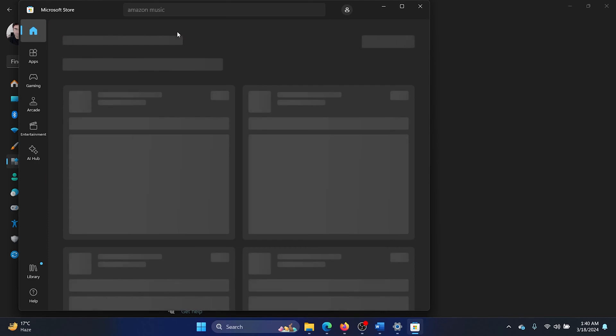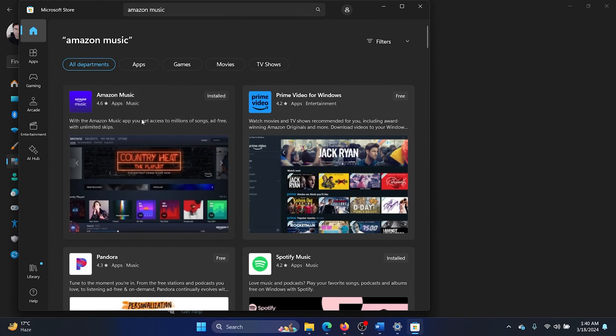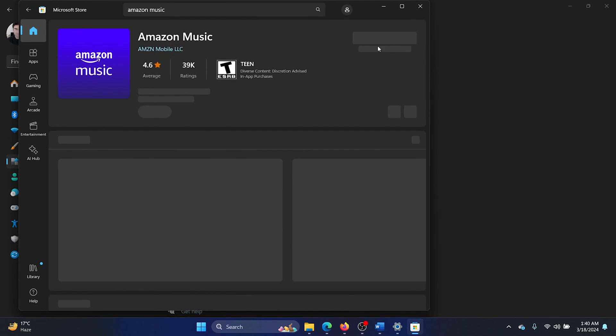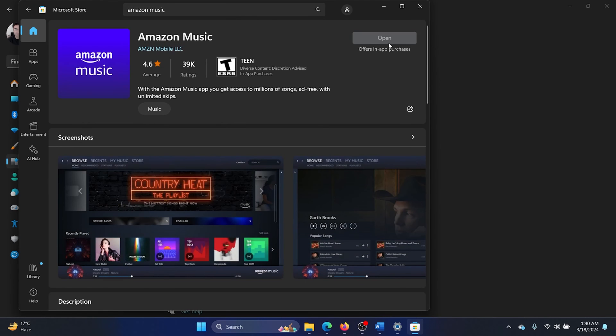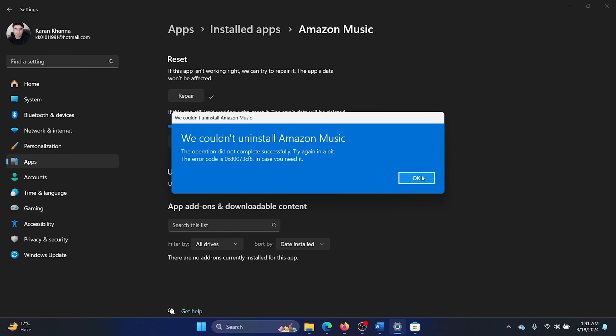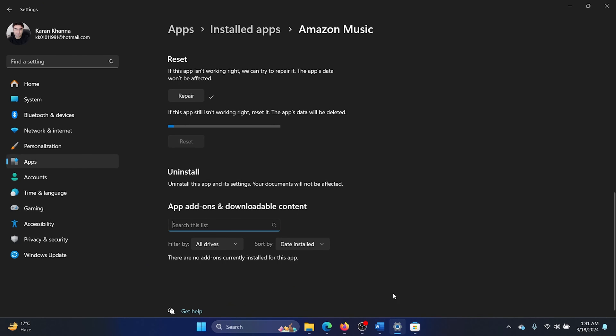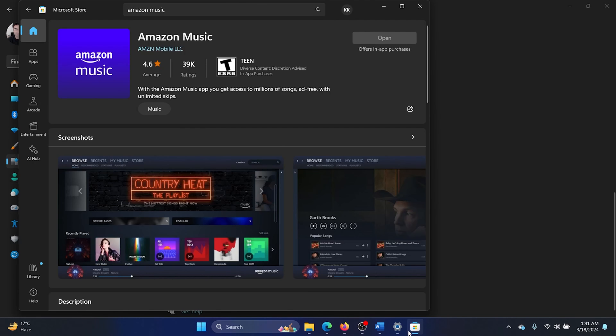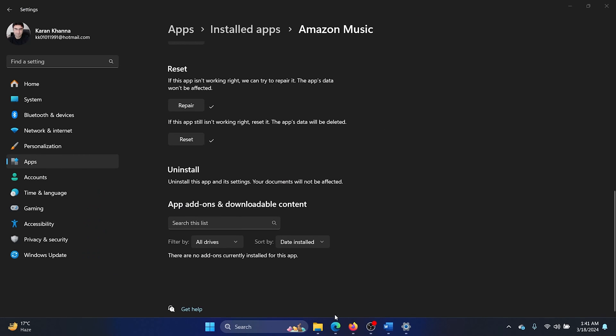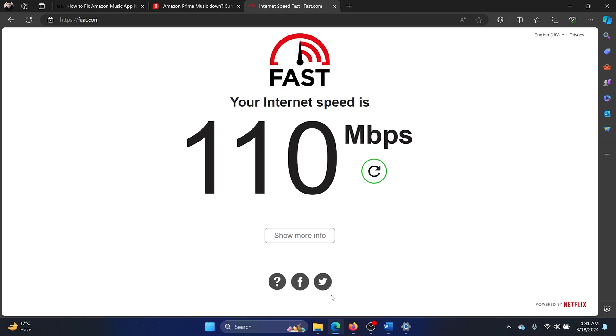Now search for Amazon Music in the search bar. Click on Amazon Music. Okay, it's still uninstalling. We'll have to restart it, and after restarting it, we'll have to click on Install here.